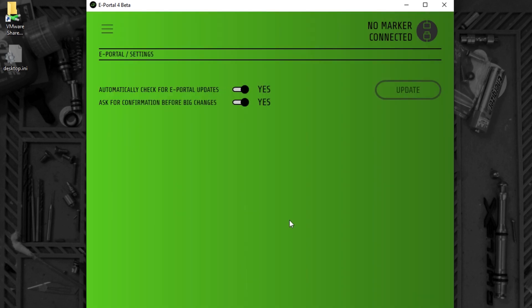There are a couple of items on the settings screen. The first of these is automatically check for ePortal updates. When enabled, the program will periodically check the Planet Eclipse servers for any updates to the ePortal program.